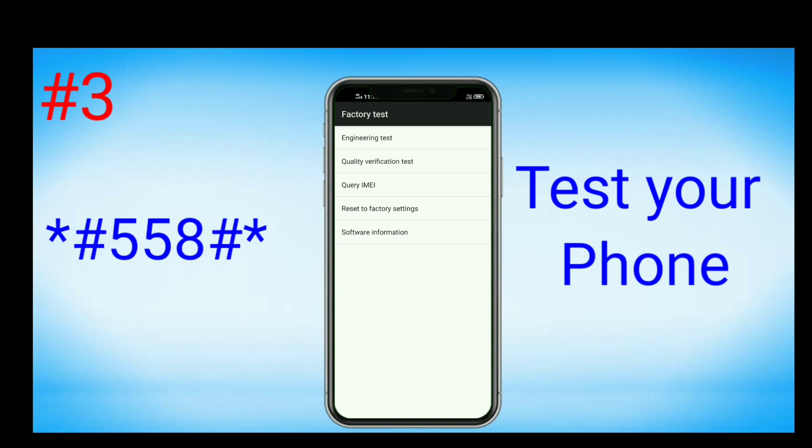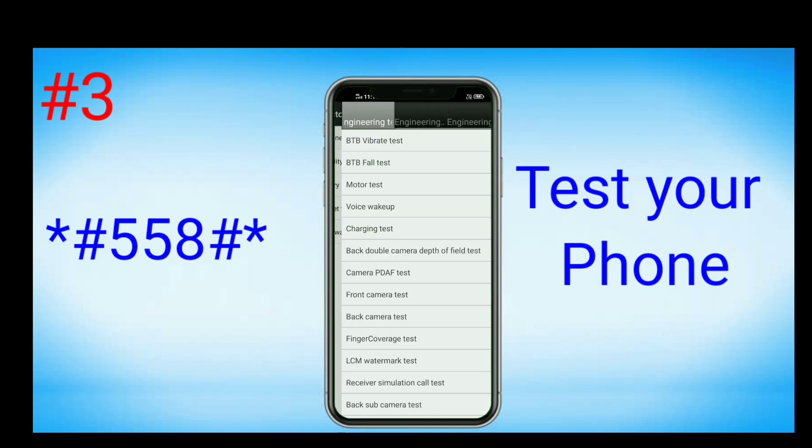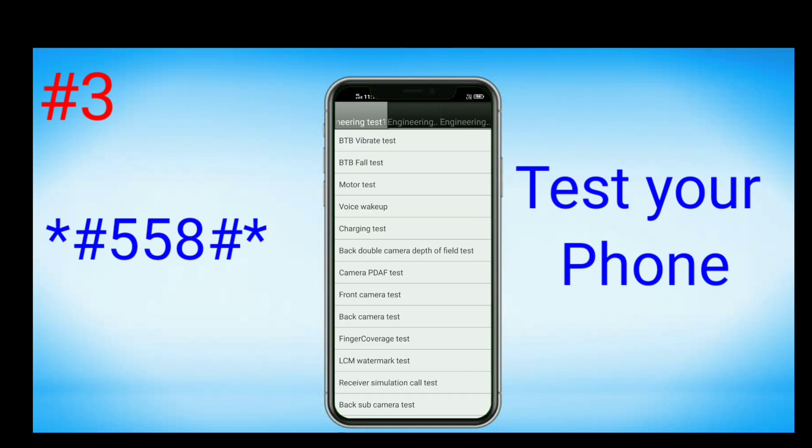You can go to emergency test and here you can see camera test, front camera test, back camera test, finger coverage test, call test, photo sensing test, gravity sensor test, and all other tests.